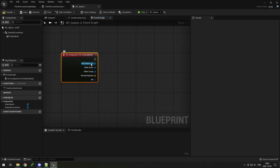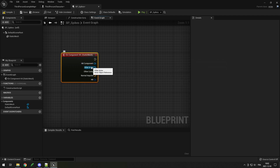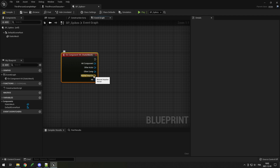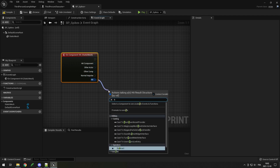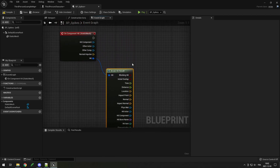Now we have multiple parameters: the Hit Component (which is the static mesh), the Other Actor (the actor that hit the spikes — in our case the player), the Other Component (which will be the skeletal mesh of the player), the force of the impact, and some other settings we can access via a Break node. We won't need all of those yet.